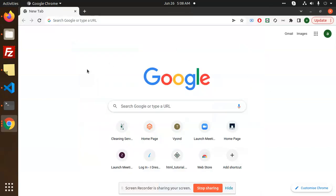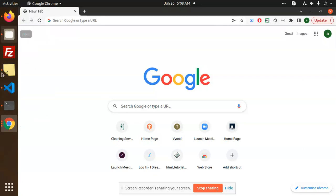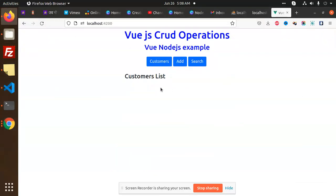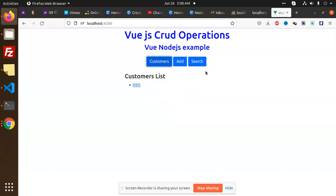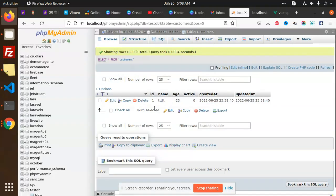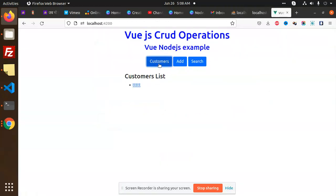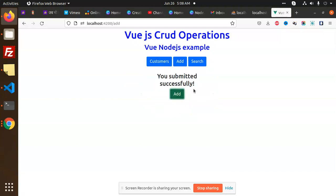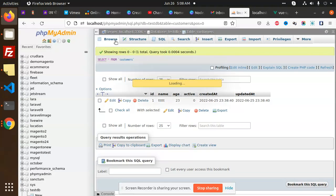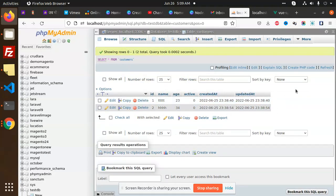Hello friends, welcome to this new tutorial on Vue.js and Node.js. Let's have a look at how we are going to implement these things. This is a CRUD operations demo where we can acquire customers, create customers, update customers, check their listing, and also add multiple customers. You can see it is also inserting on screen. Let's see how we are going to build this.